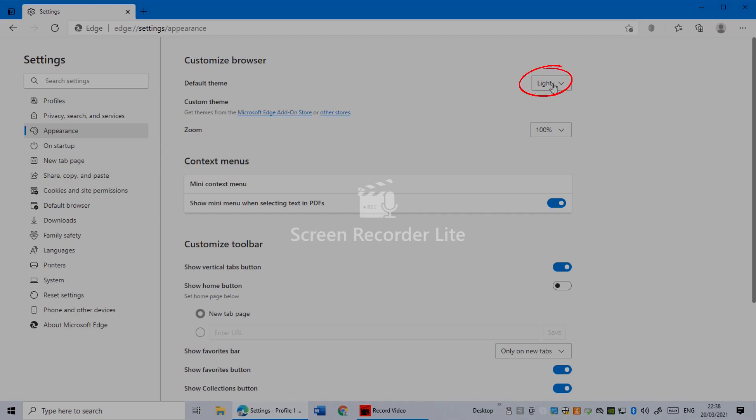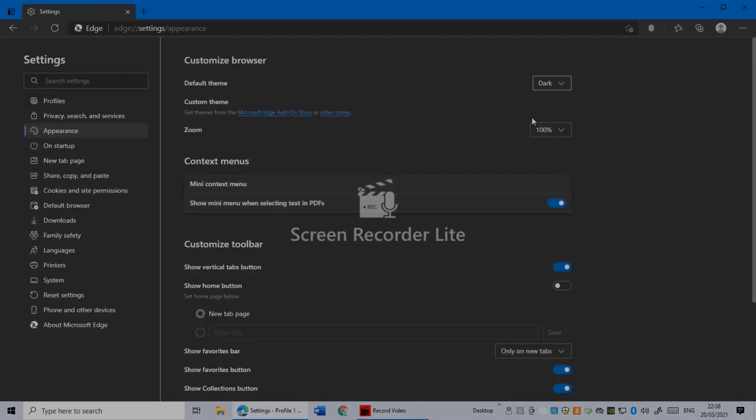Here it's now Light theme. You can see Dark, you can change to Dark, you can change it to System Default. I'm going to click Dark. As you can see, it's changing to dark mode.